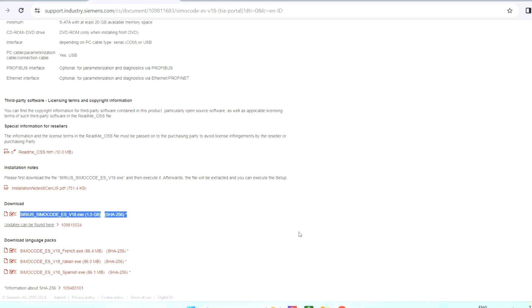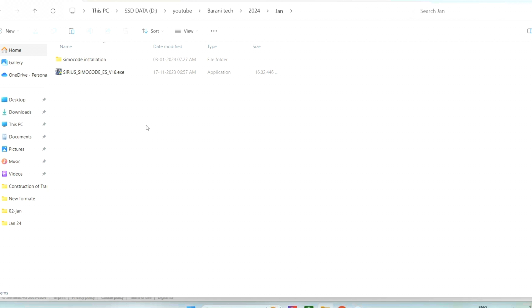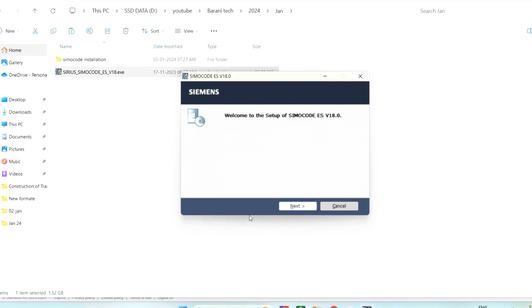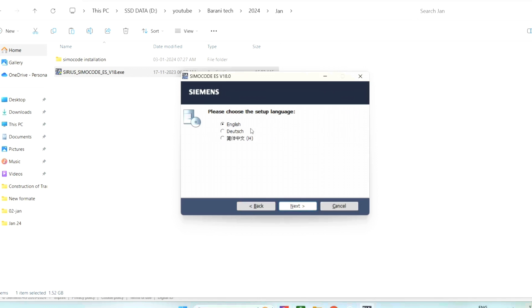This software we can use as trial version. You need to click this and you can download it if you have a username and password with Siemens. If not, it is easy to register. You can register and go for download. Once it downloads into the system, you can double-click on it.